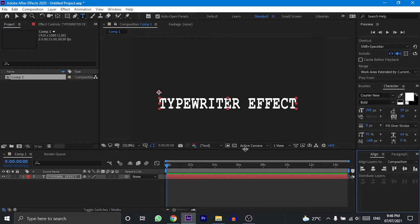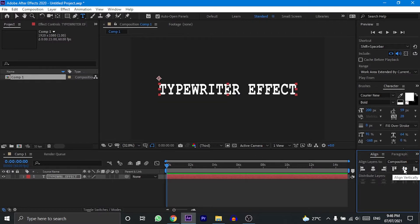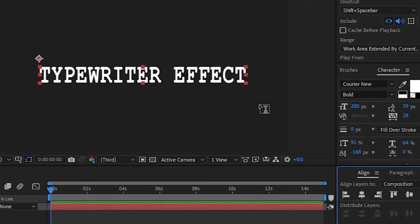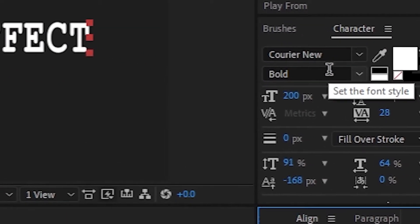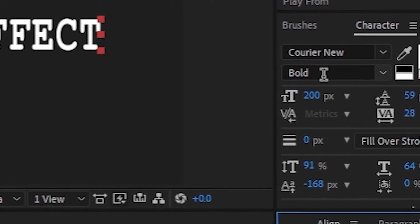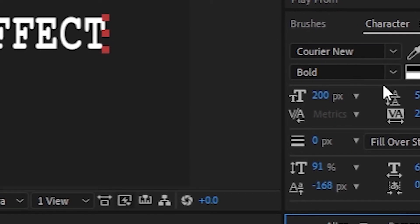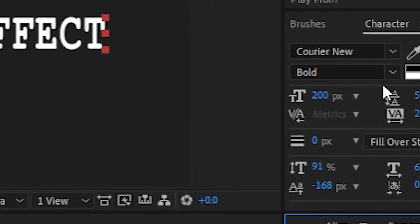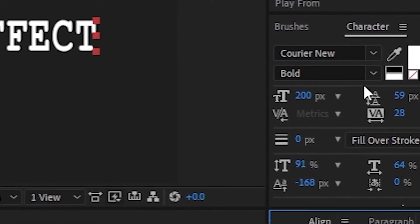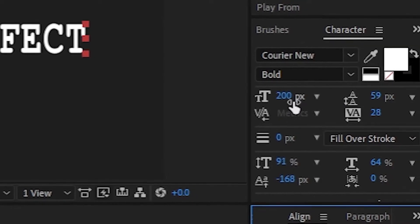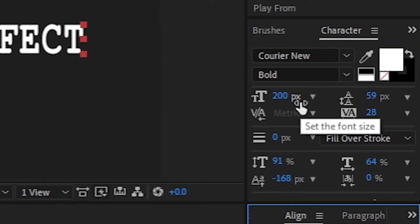Once done, now press on the align vertically, and you can see now that your text is properly aligned. For the text font, I have chosen Courier New because this is the best font for the typewriter effect. I have made the text bold and have chosen the size 200 pixels.